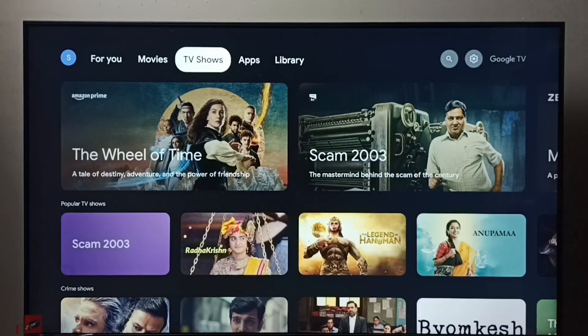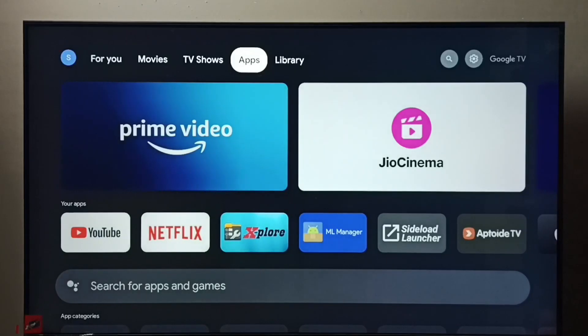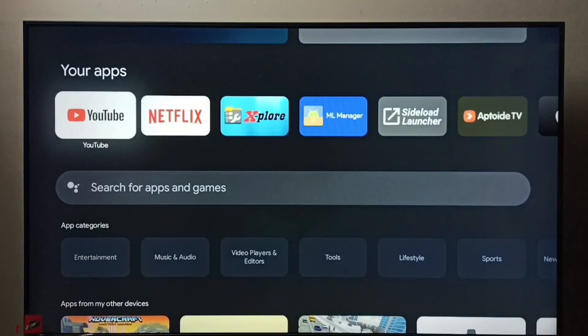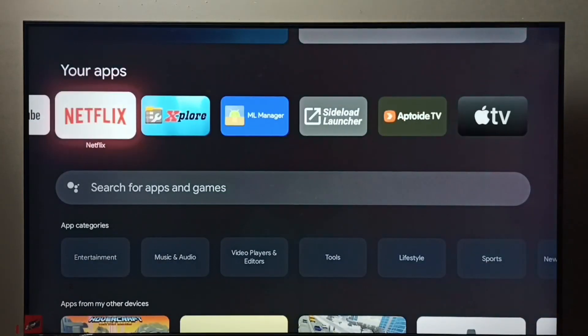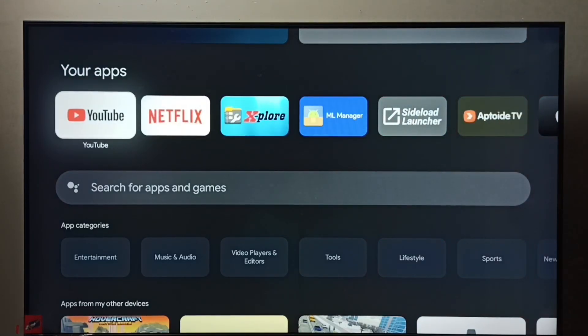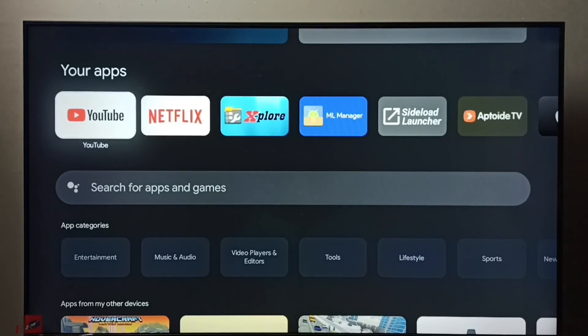Select the Apps tab from the top. See here, we can see the Apps tab. Select it, then go down, then select the app which we want to uninstall. Let me uninstall YouTube. Select it, then press and hold, press and hold the OK button on the remote.